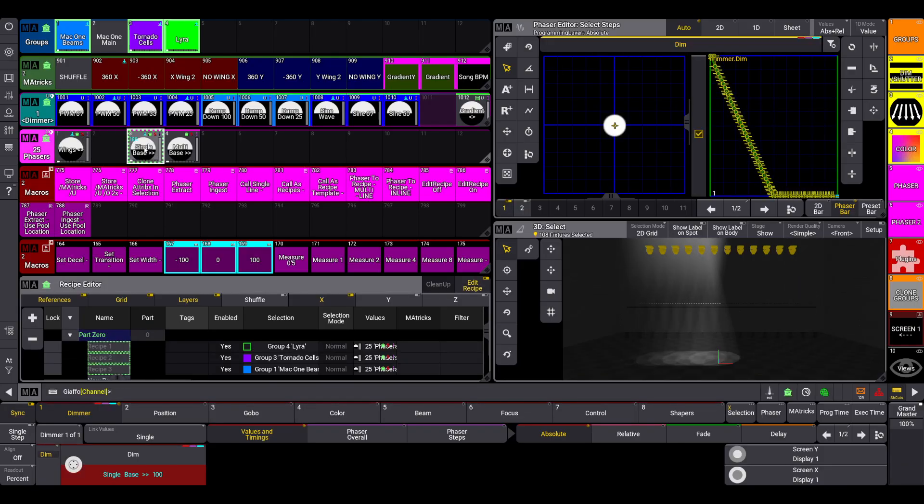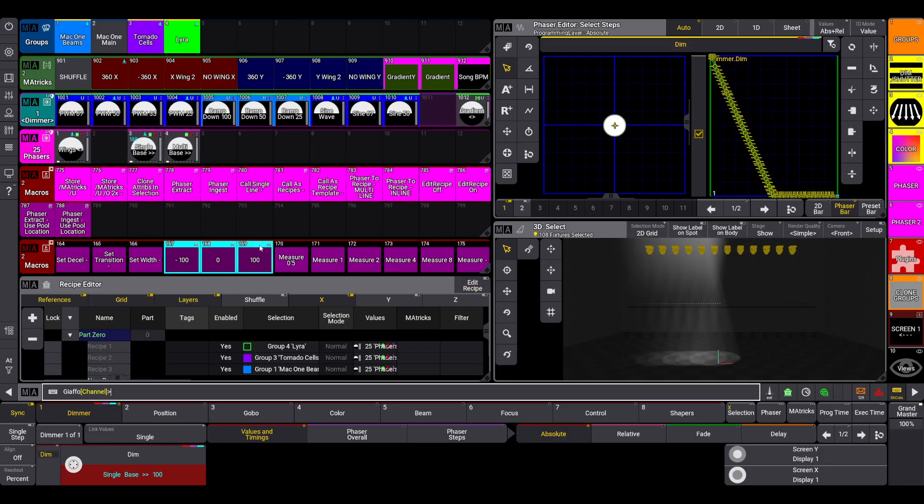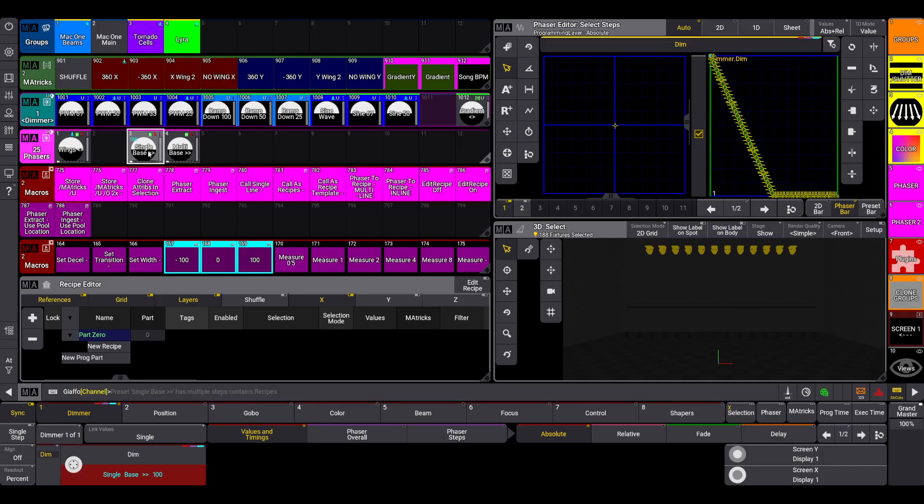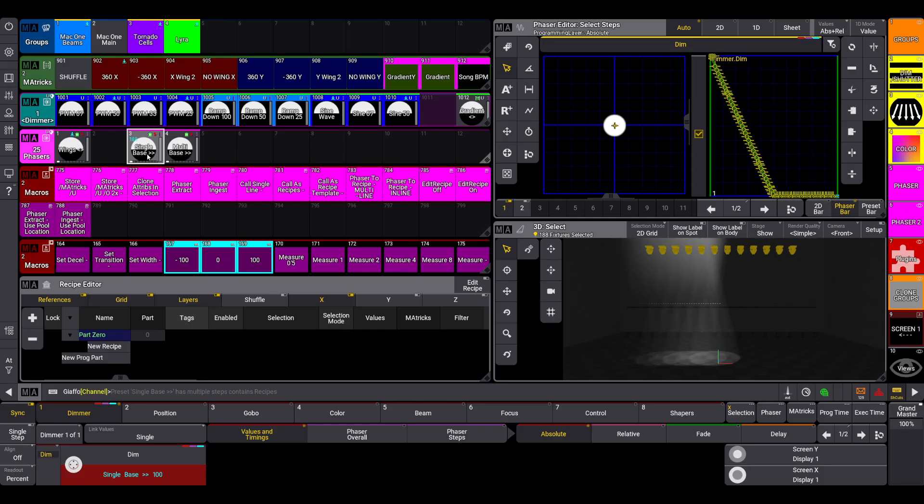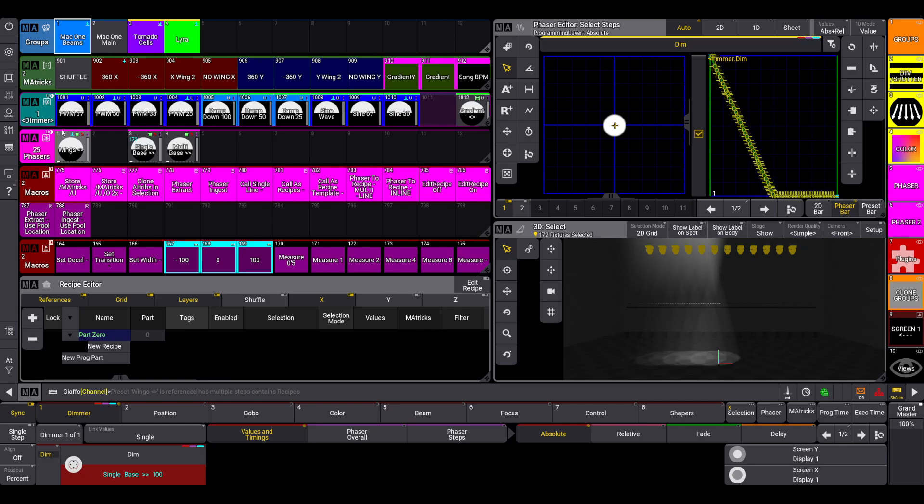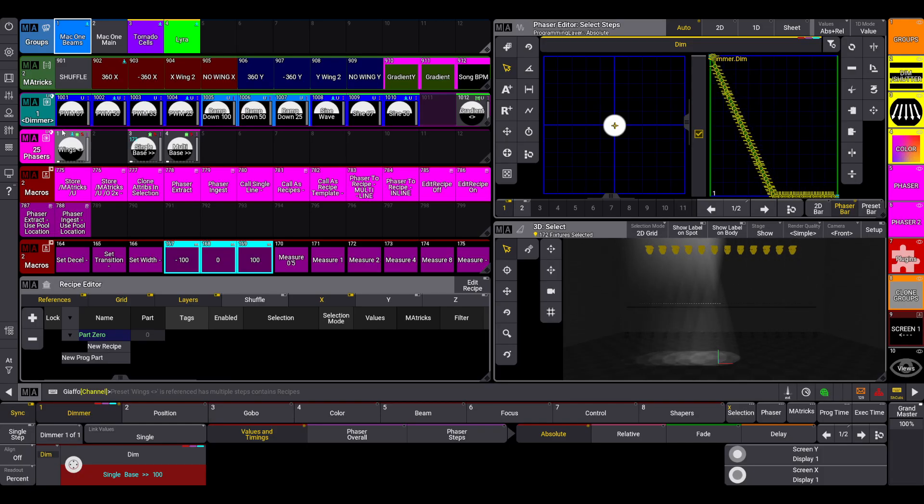When I'm doing all recipe programming I have a call as recipes macro which is similar. I'm going to click it, hit this preset. I should clarify what the purpose is. On MA2 I would frequently just double tap on a phaser or effect to be able to call it into the programmer, and then if I didn't want one of the fixture groups I would just off that group. Usually when I'm building an effect, all the fixtures in that effect are kind of doing something cohesive. So I use double click a lot on MA2.